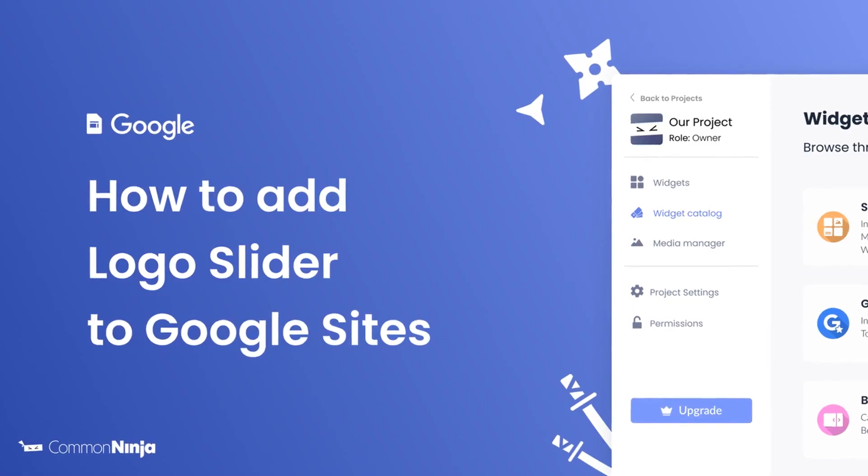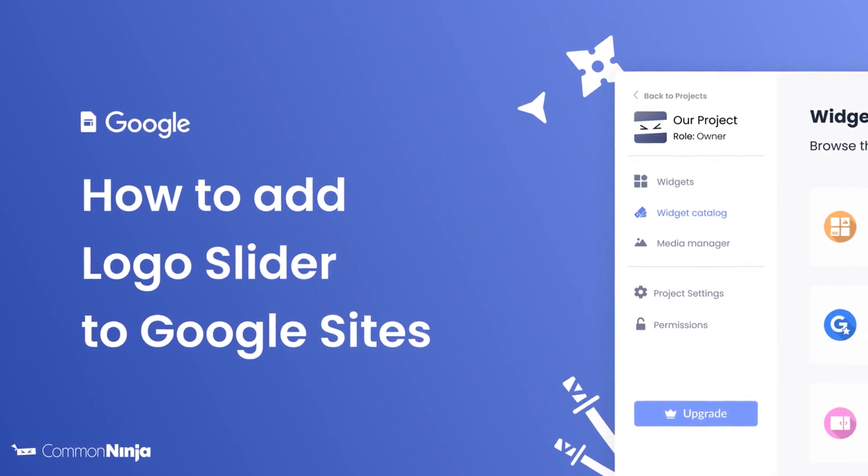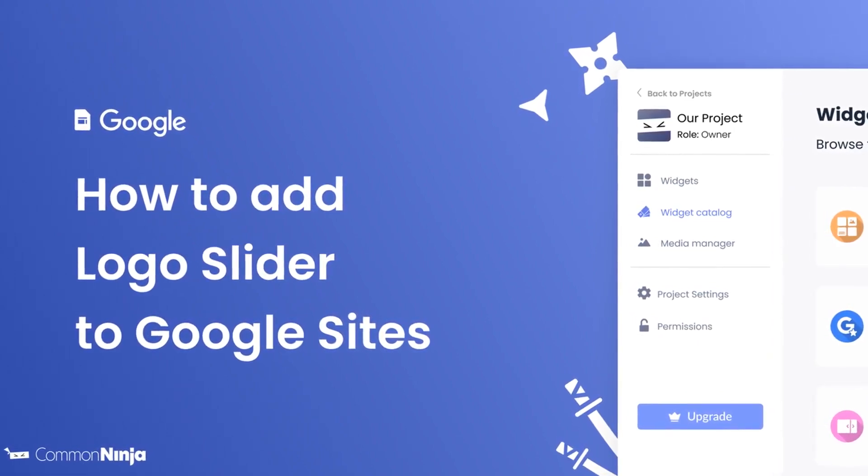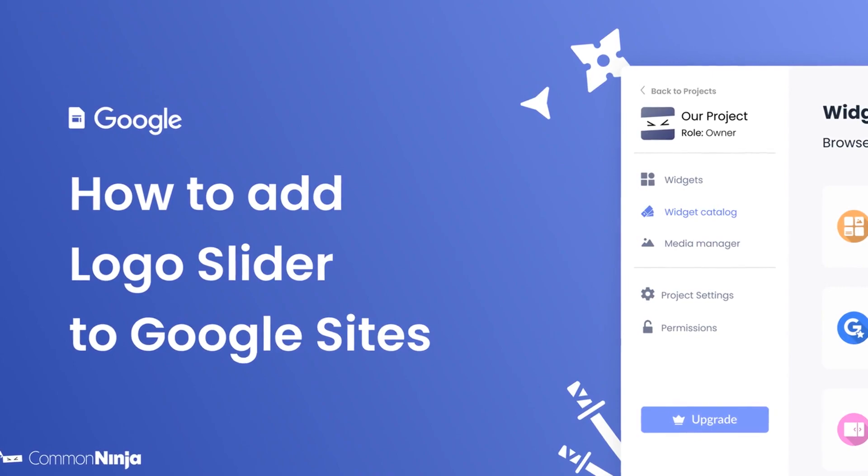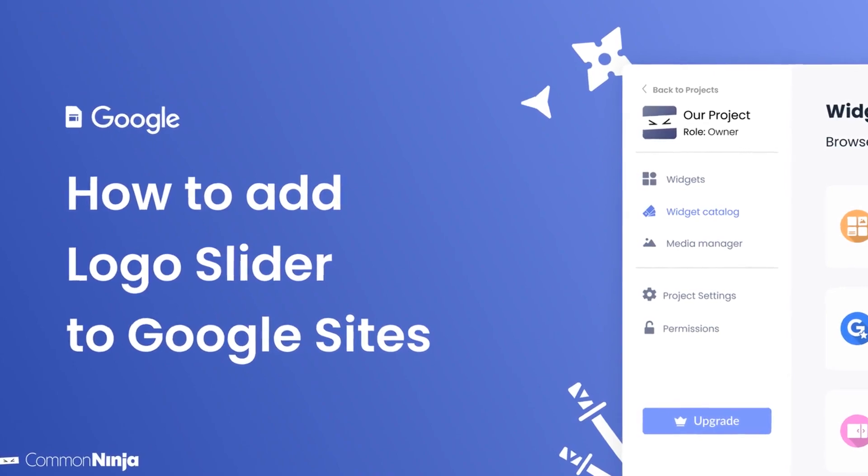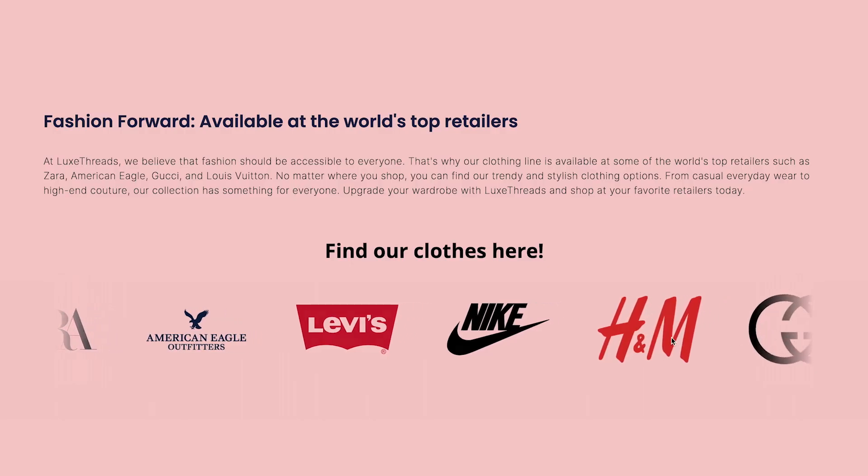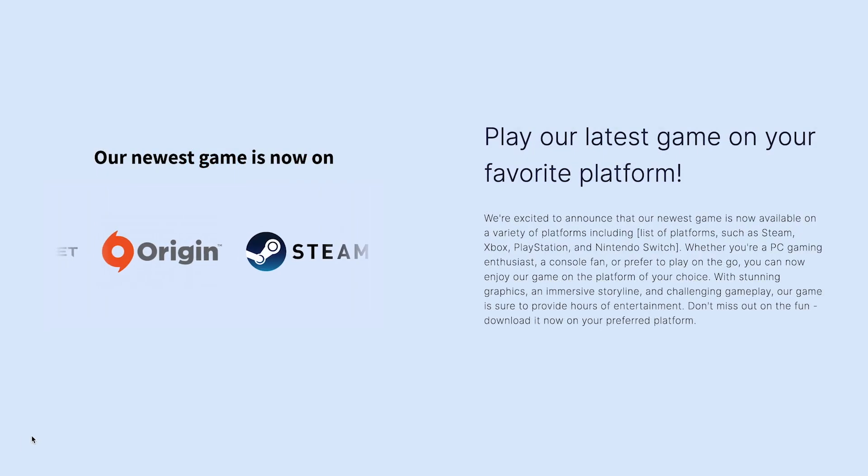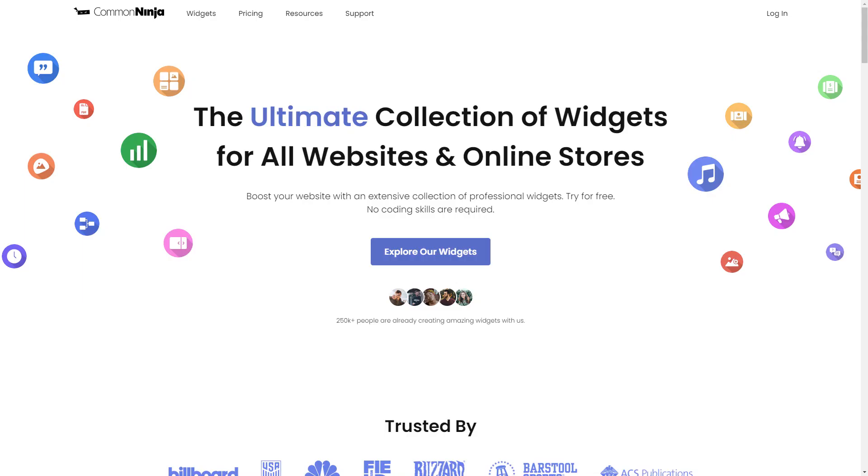Hi, my name is Daniel and in this video I'll show you how to create a logo slider and add it to a Google Sites website. The logo slider is a great addition to any website.